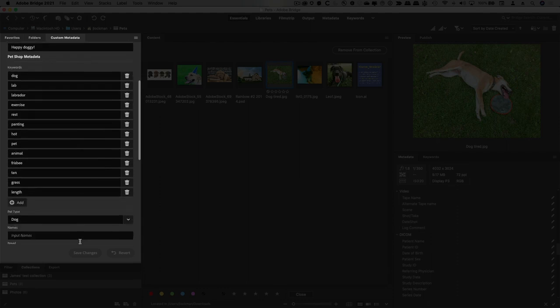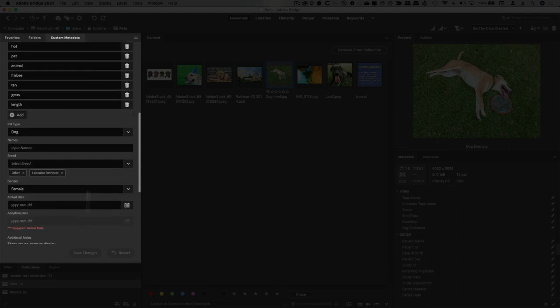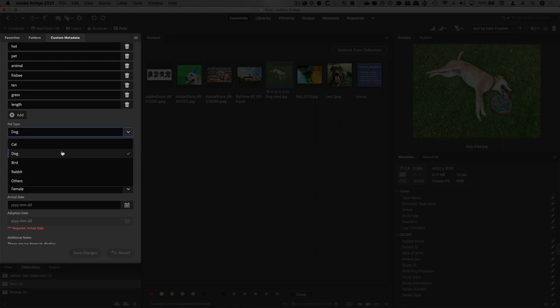Keywords is the Dublin Core keywords. But then you scroll down. This pet type, that's a dropdown. You can't do that in Bridge, but you can here.